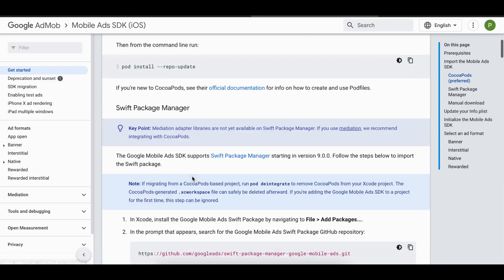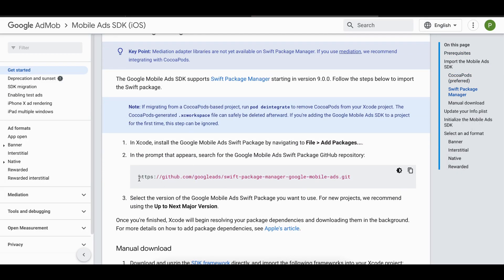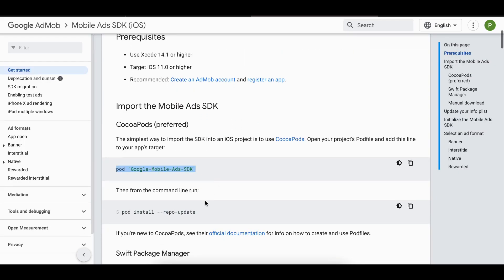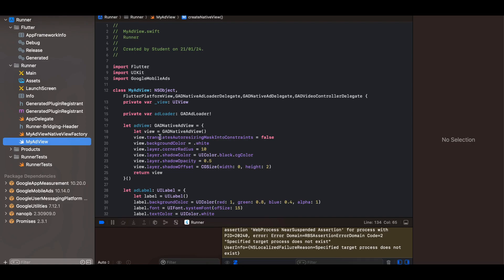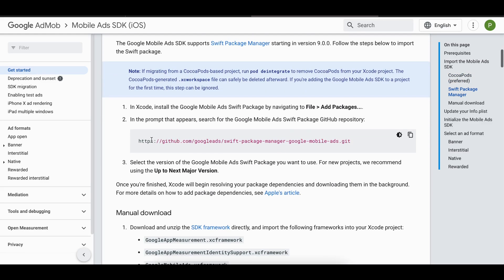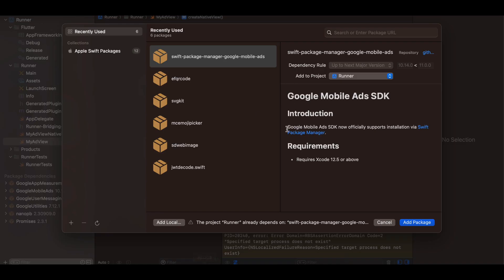For the AdMob dependency on iOS, I'm using Swift Package Manager. If you prefer CocoaPods, you can add it to your Podfile and run pod install from your iOS directory. With Swift Package Manager, click File → Add Package Dependency, paste the Google Mobile Ads URL, search GitHub, and click 'Add Package'.